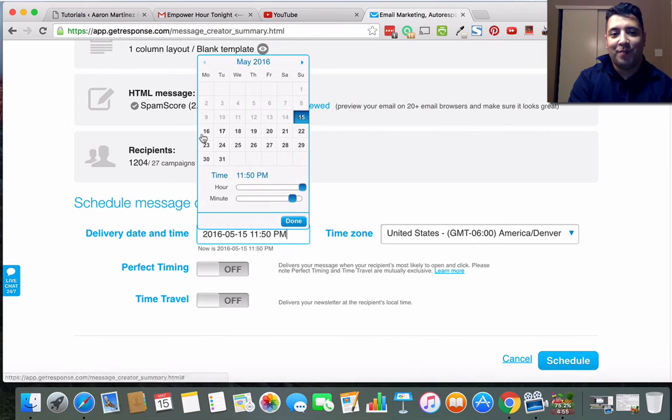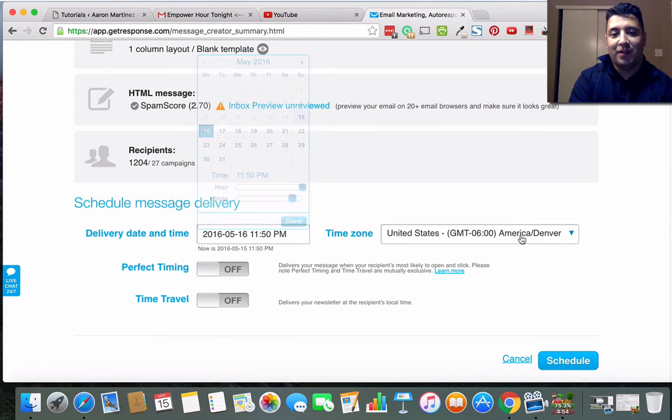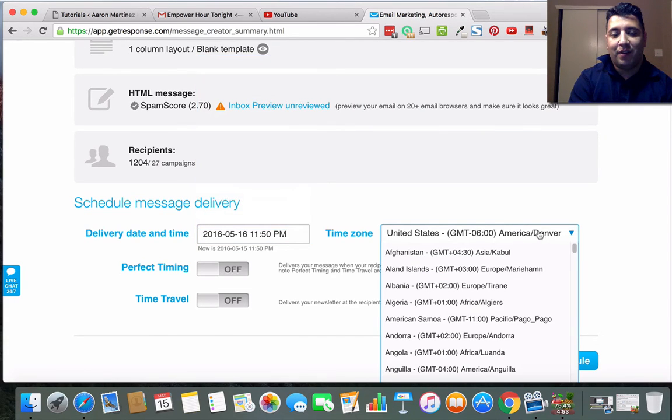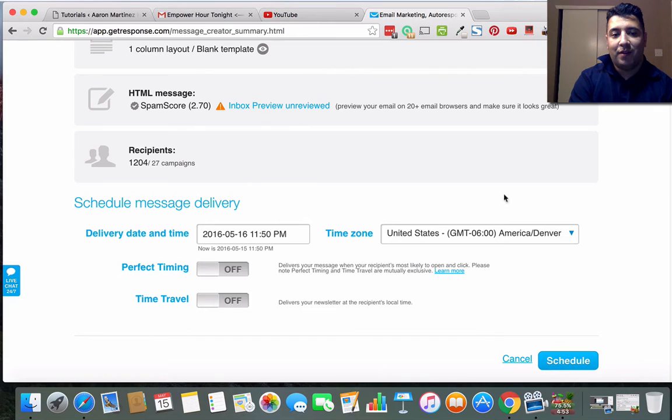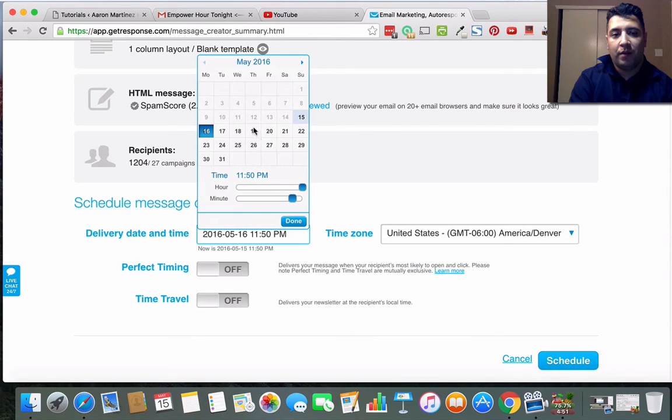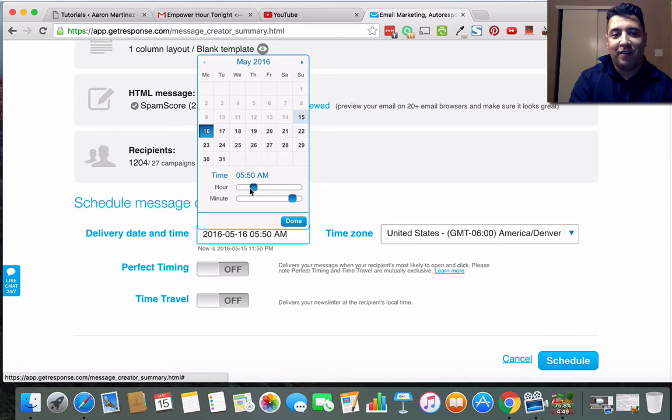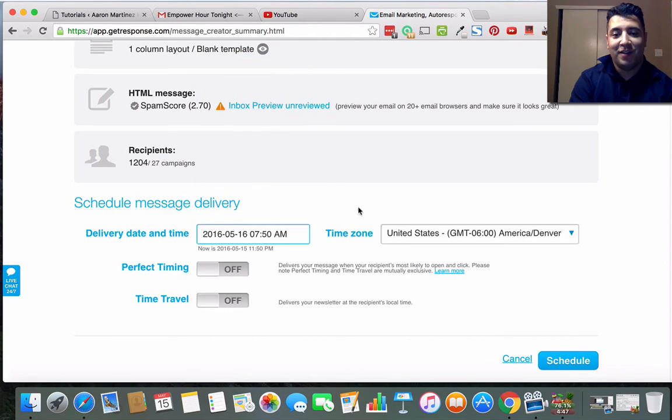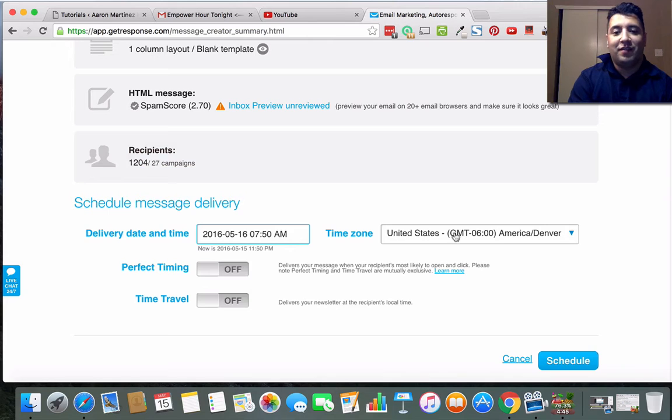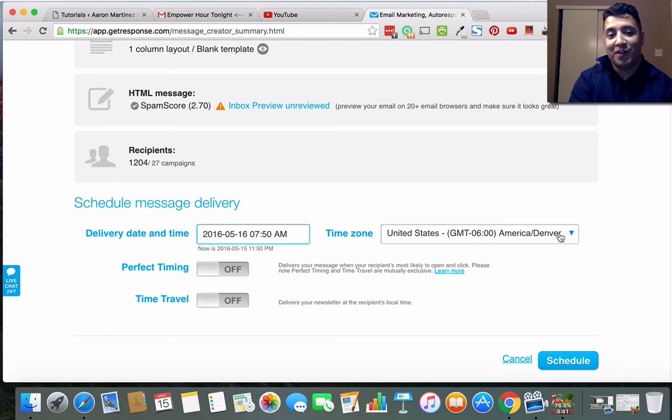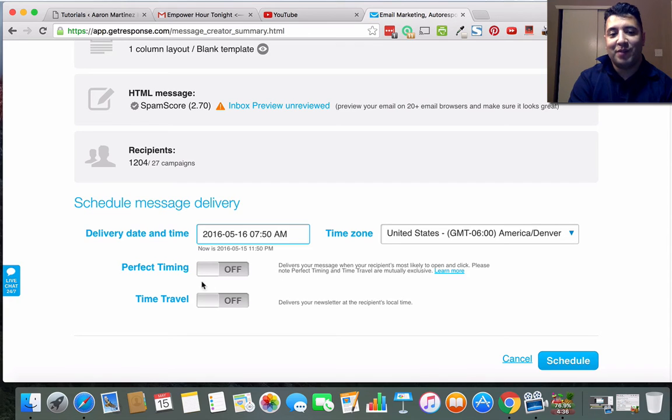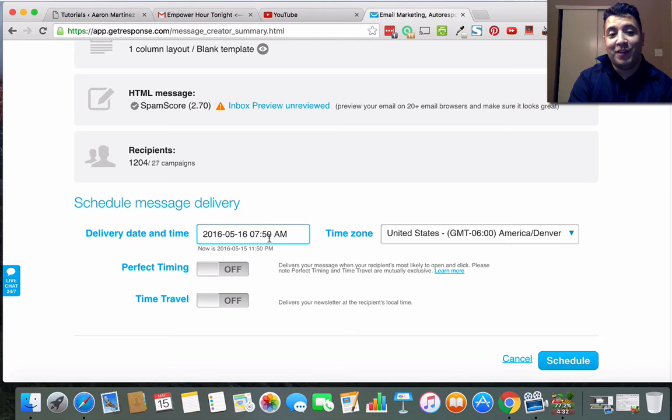I can either send immediately or I can schedule it. So let's say I wanted to schedule it - I pick the day and time. I could pick like tomorrow, tomorrow at 7:50 a.m. and I would just click done. This is my time zone right now - you would just pick yours.